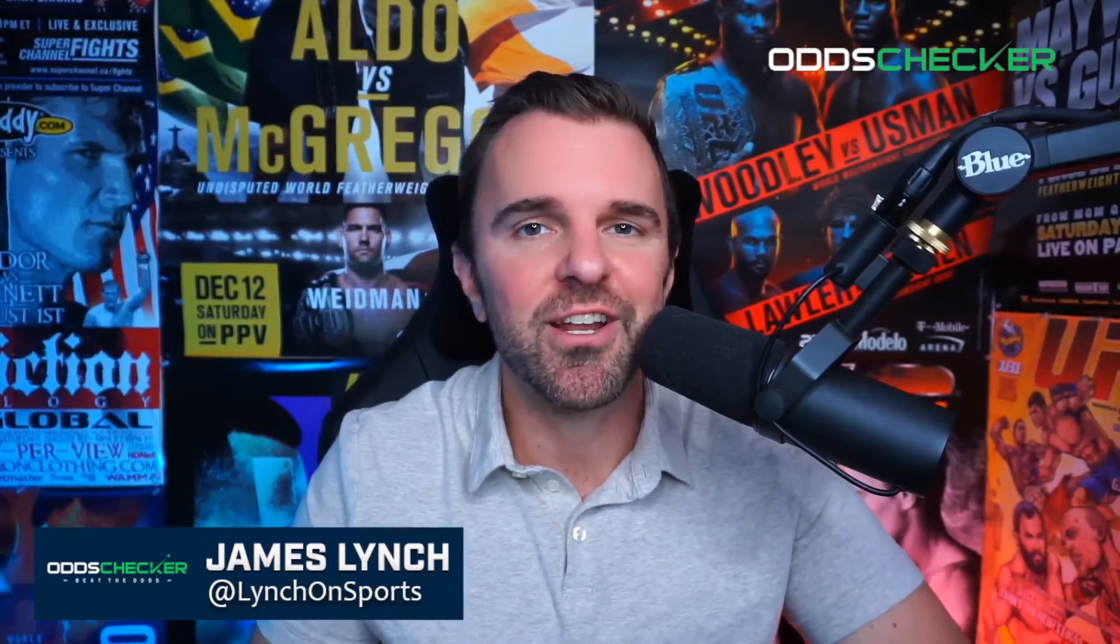Follow me on Twitter and on Instagram at LynchOnSports. Make sure you subscribe to this YouTube channel, youtube.com, and then just search OddsChecker US where you'll find my breakdowns every single week along with my fighter interviews. I'm James Lynch, thanks so much for watching and I'll see you next week. Thanks so much for tuning in.